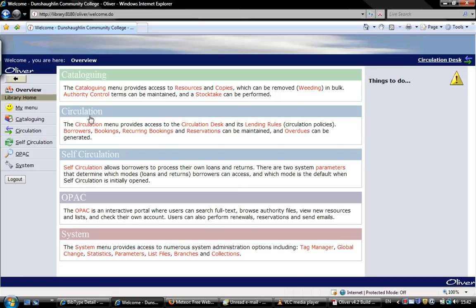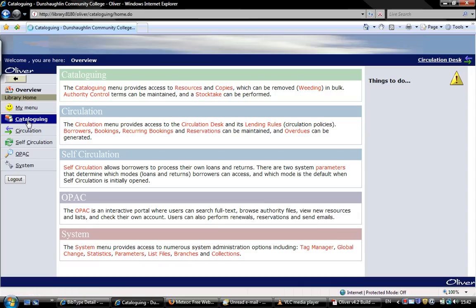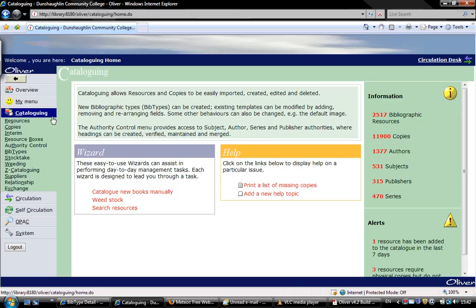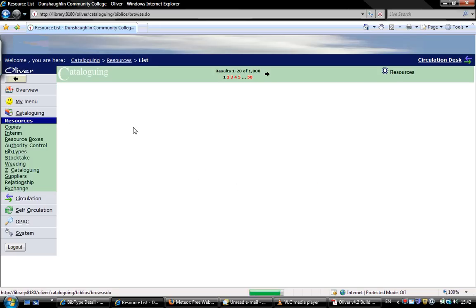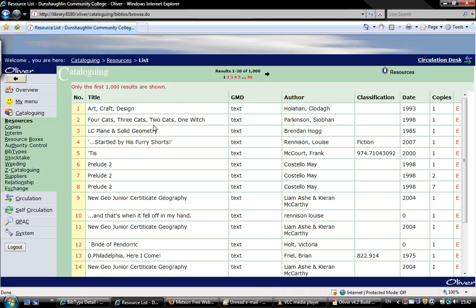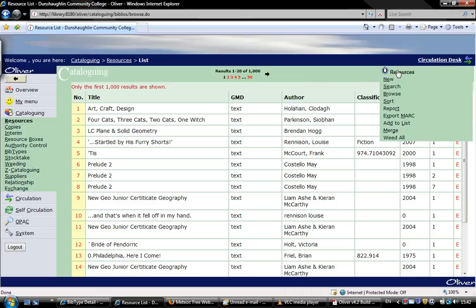We want to go to cataloguing to put in the new resource, so we click here. Now we click on resources on the left hand side. This is a list of all resources already in the system, so we want to add a new one. We go up to resources here on the right hand side and click new.